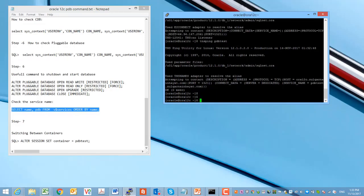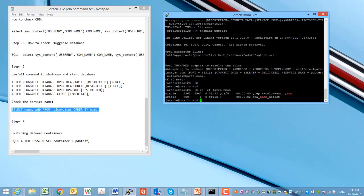You can also check the services and DNS names — the services under this database server — using the above query.